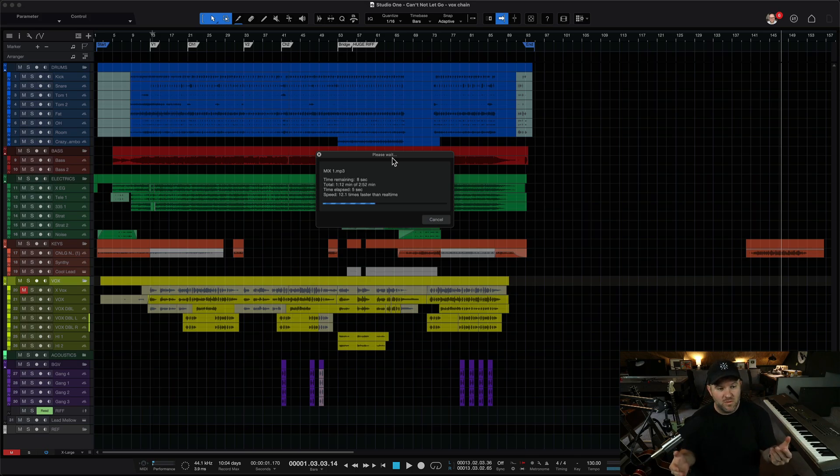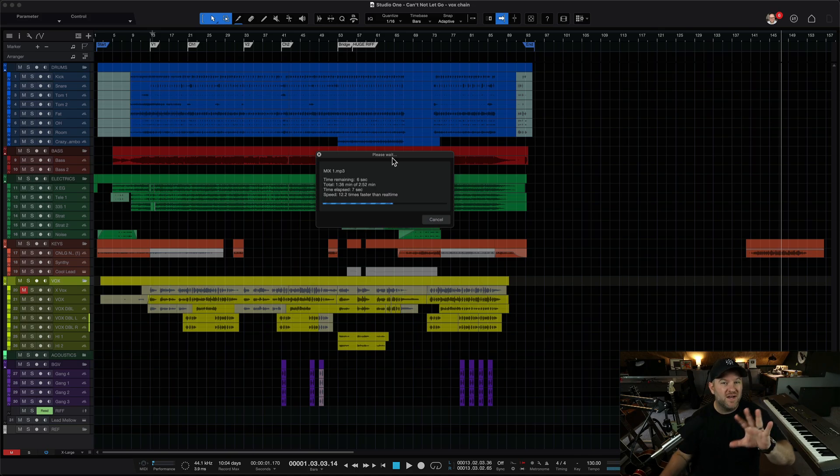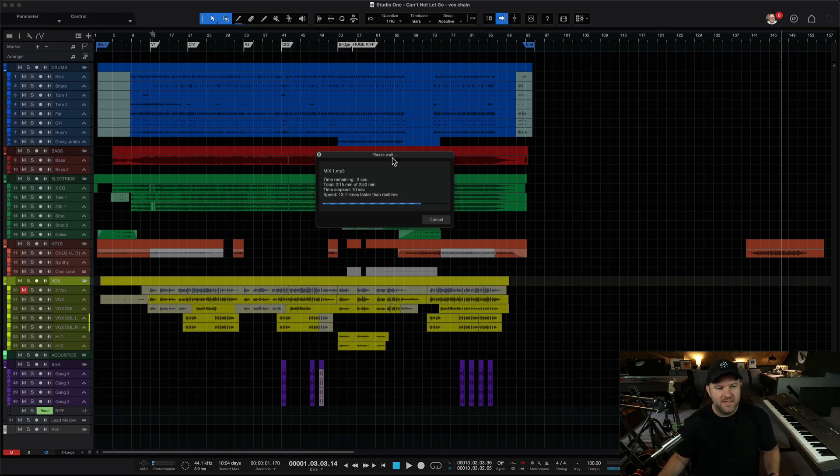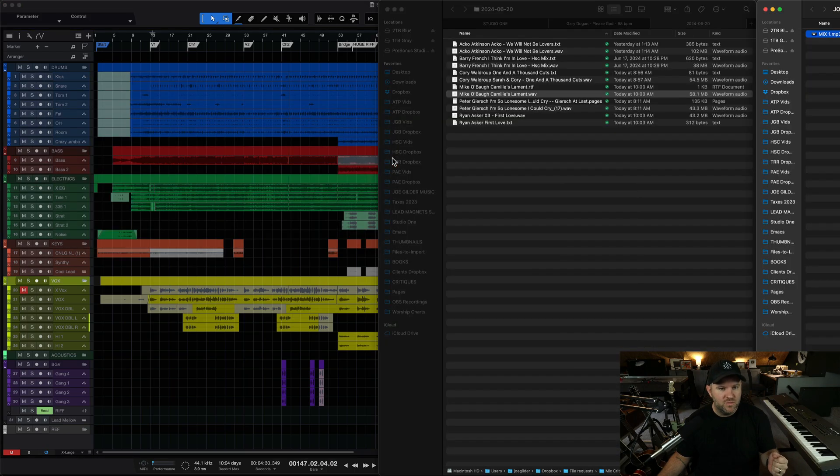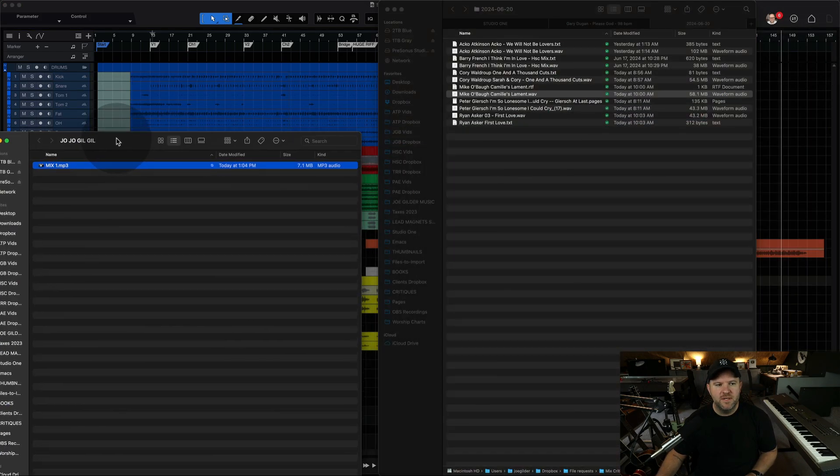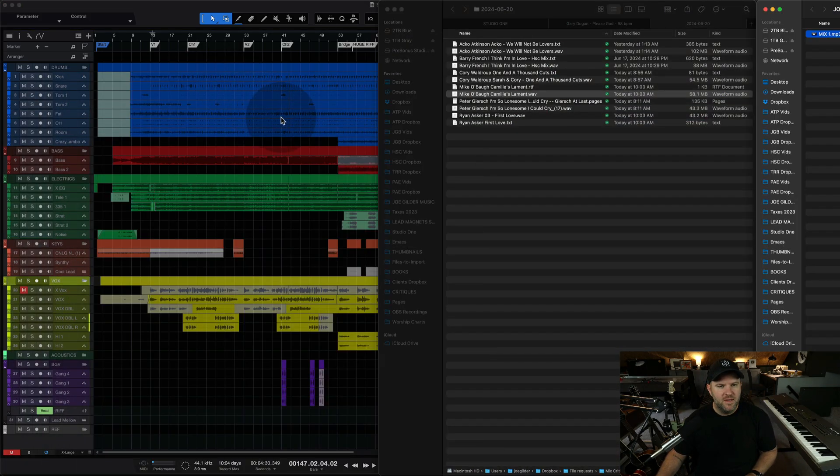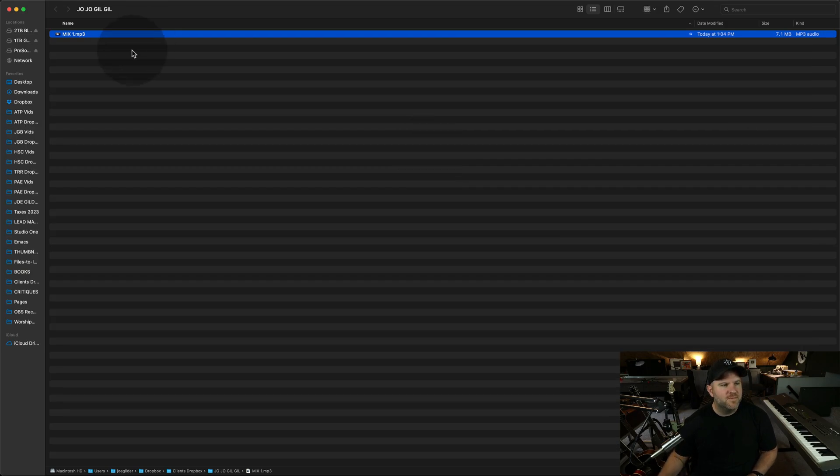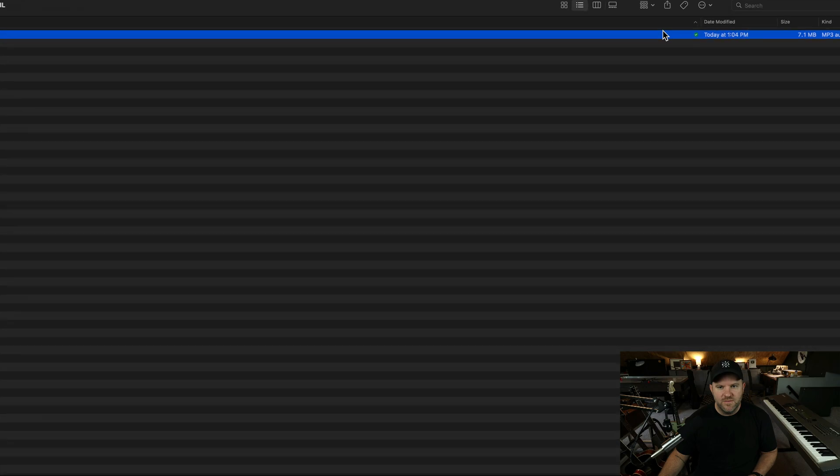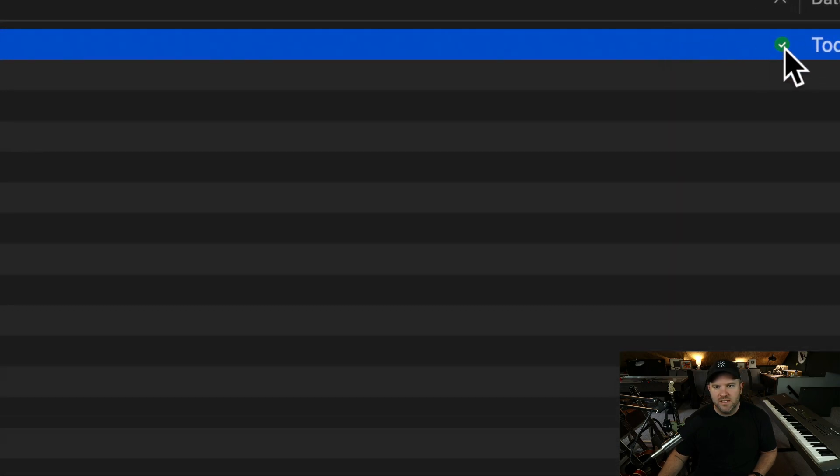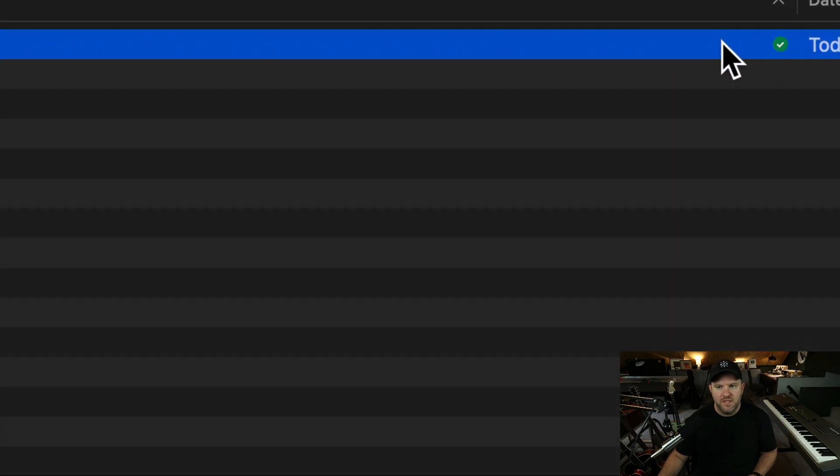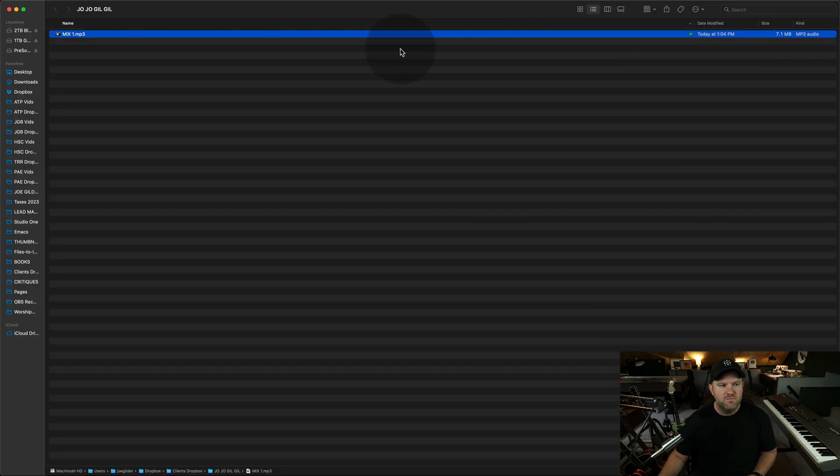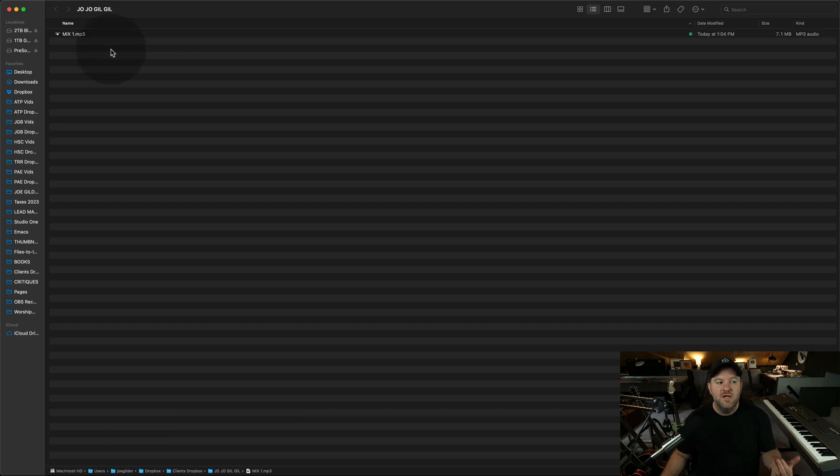Studio One will open that folder using Finder, which is like the file explorer on Mac, and I can see that the file is there. Here it comes. Three, two, one. Boom. Okay. So it opened it up here, and oh, hang on. There we go. Here it is. Here's the folder I created. Here's the file, and we can see if we zoom in here that it is uploaded and ready to be synced. It's in my Dropbox now.